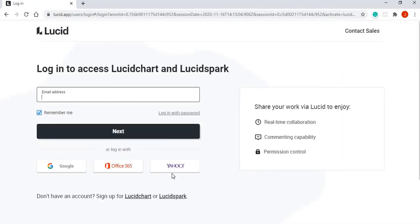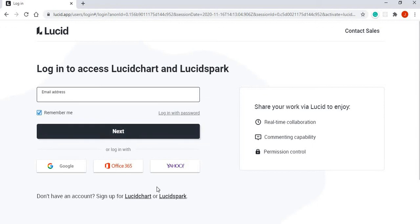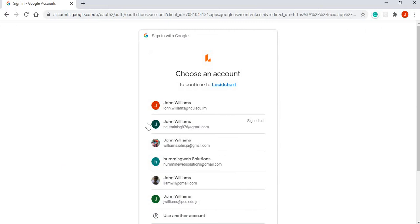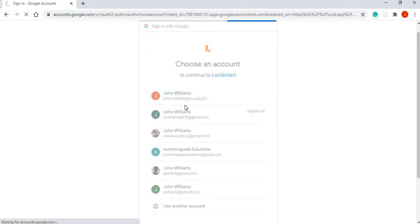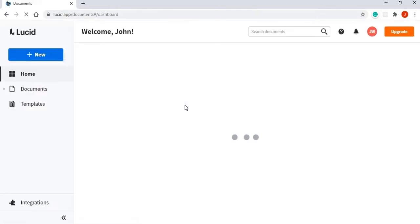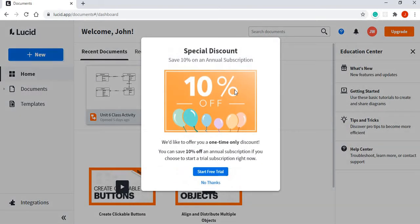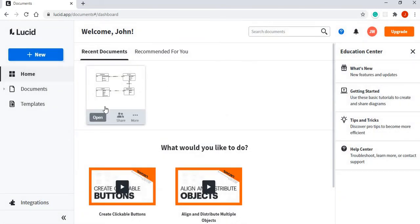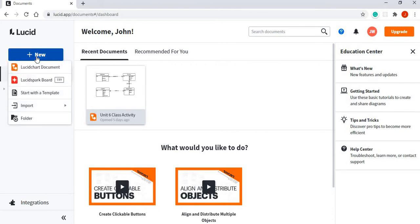Click on the link lucidchart.com and then login. Login is made easy by logging in with your Google account, your Office 365 account, or even your Yahoo account. I'm going to log in with my Google account. I want to create a new chart, so I'll click on New and select a LucidChart document.